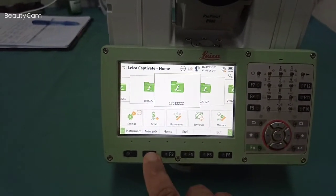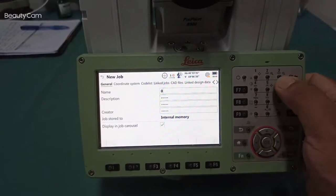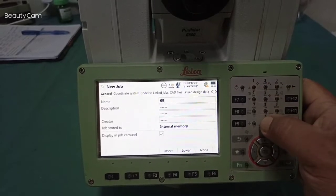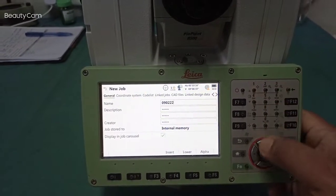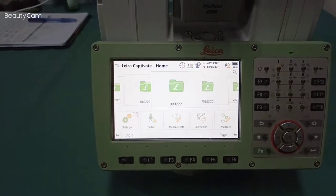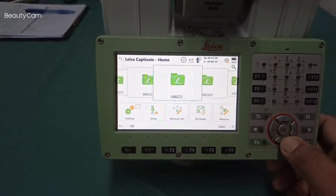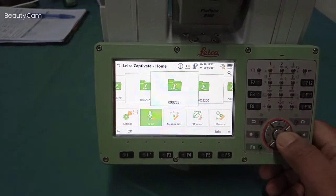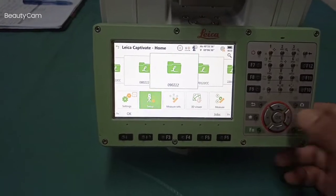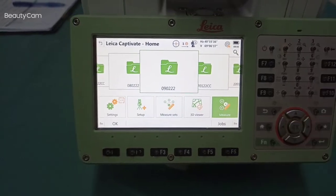After that we need to set a date. Example, today is 09/02/22. Store this date. Then we need to set up the machine. If you already know the setup, and you just need to find out one location, you can directly go to measure.